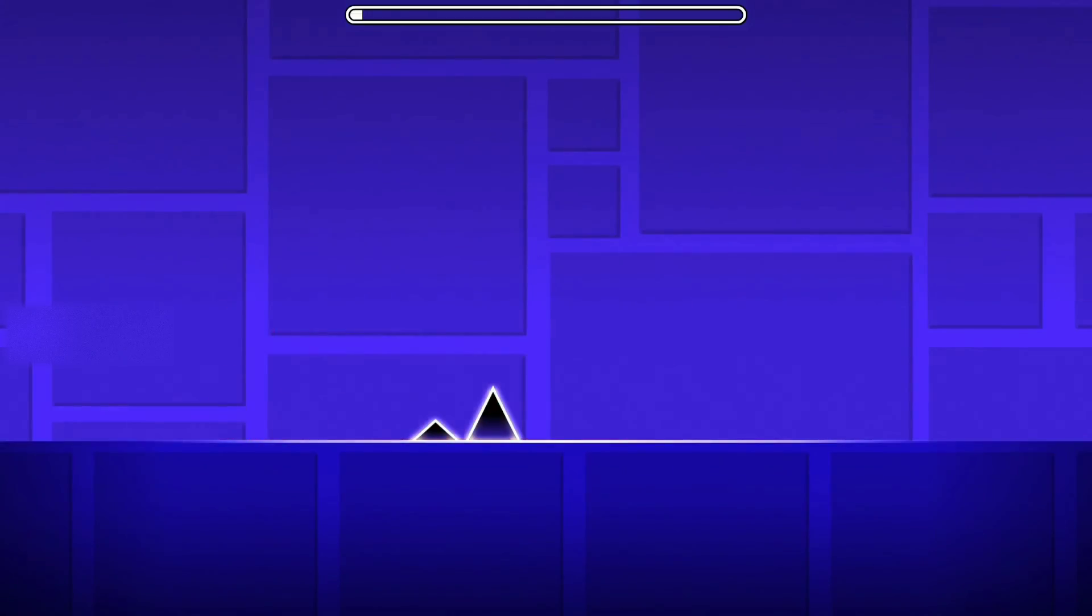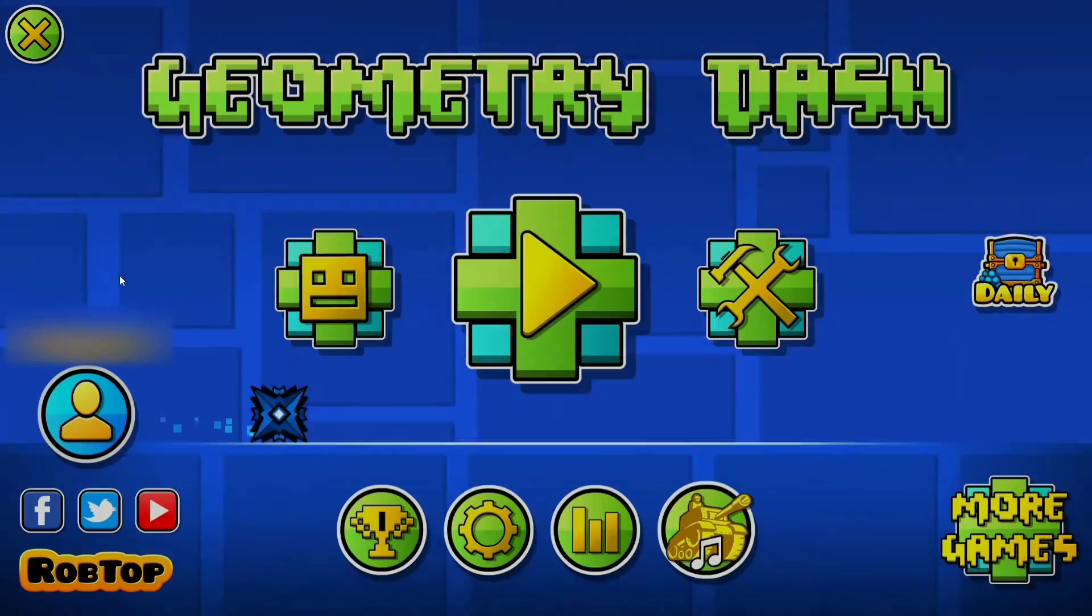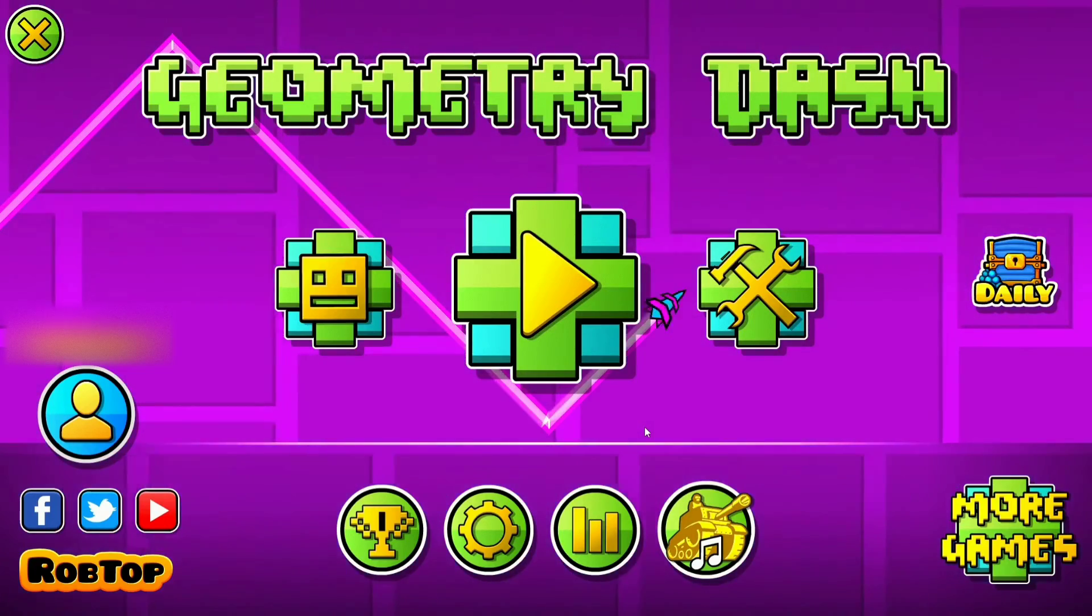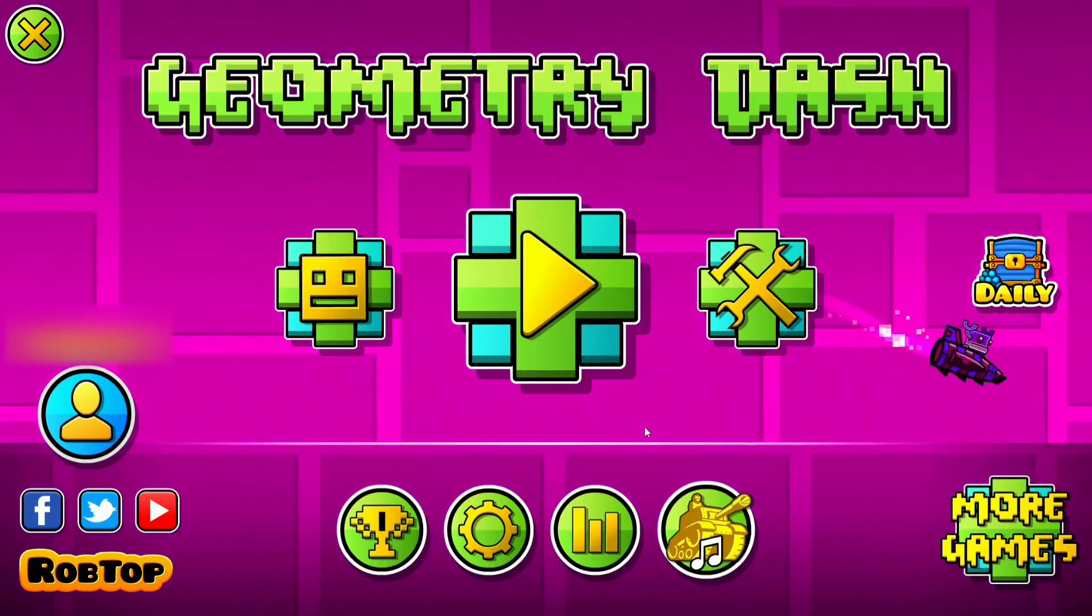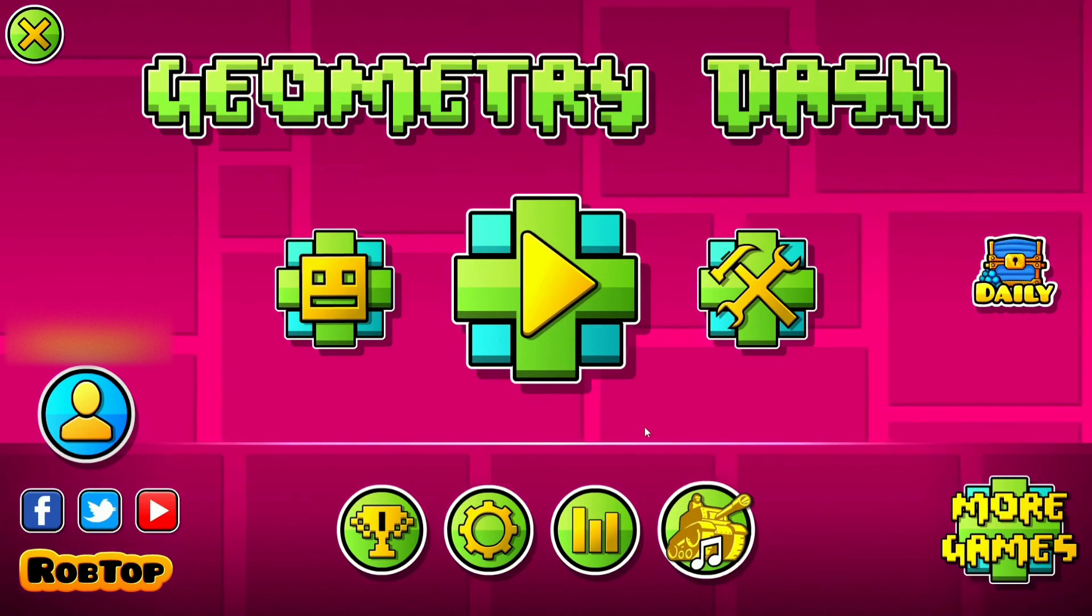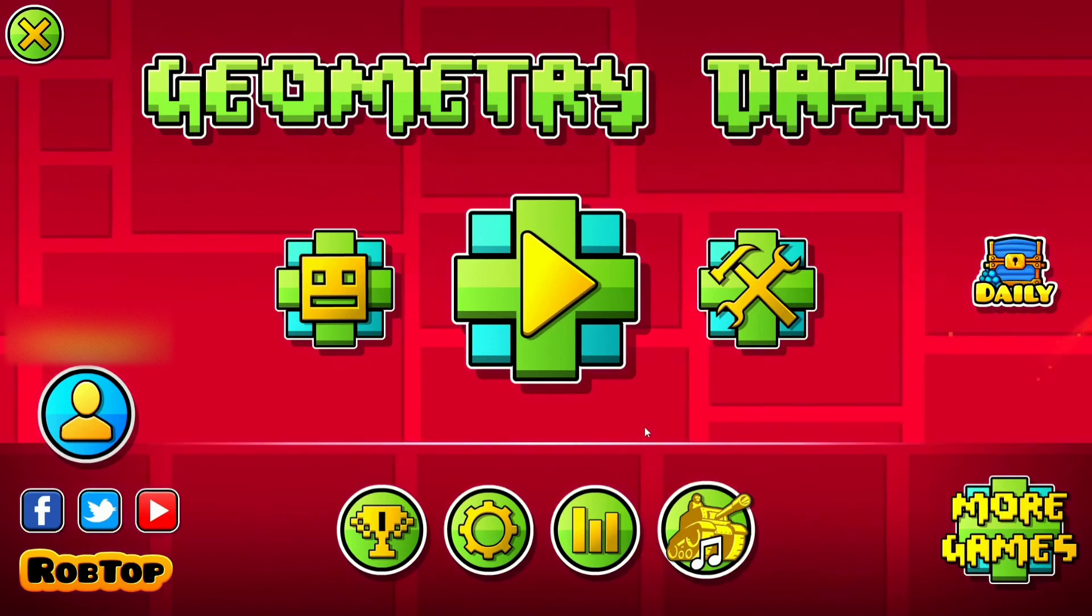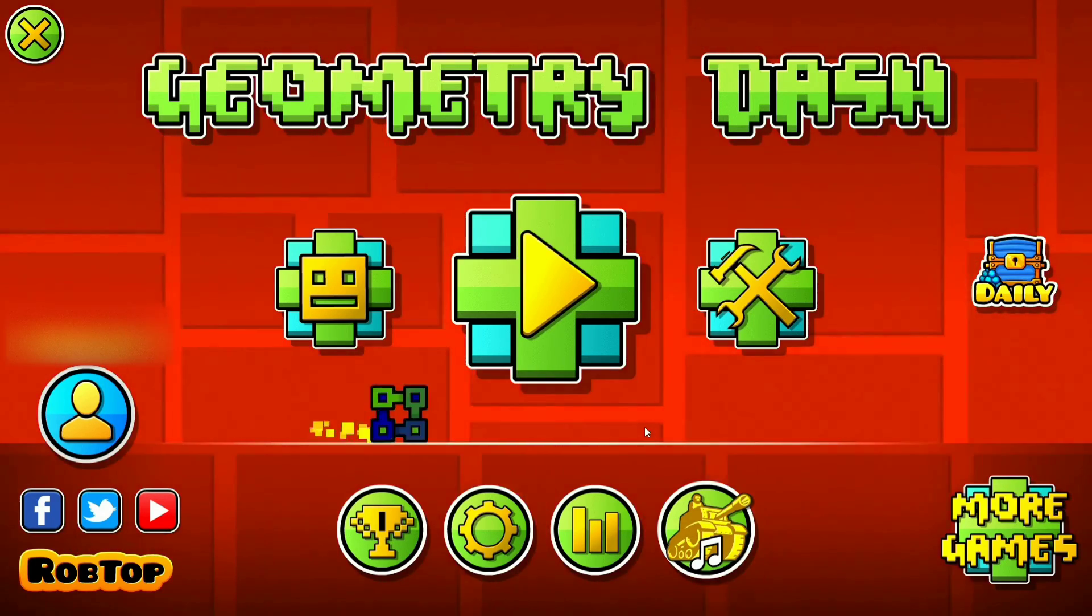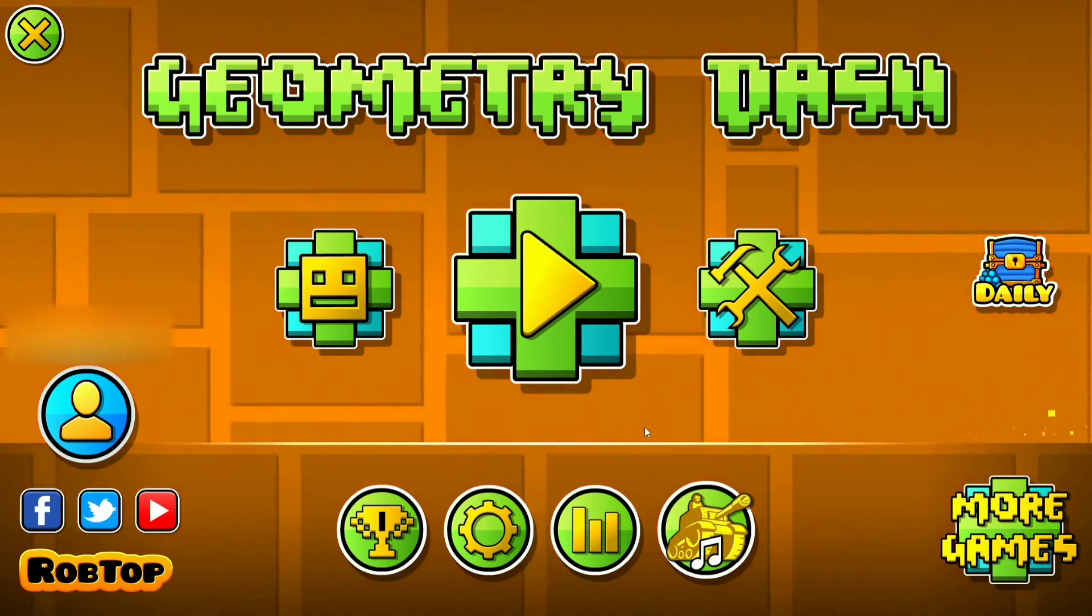I'm going to show you how you can noclip and literally go through everything using Cheat Engine. I mean like any level, like Bloodbath or any extreme demon, you're just going to pass it perfectly. The point is that you're going to go through everything and you're going to pass every level.